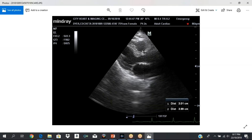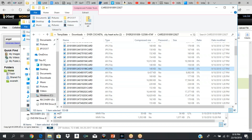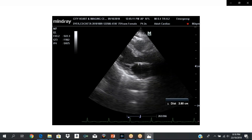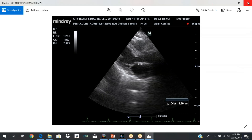Then you move on to your systolic measurements. The aortic root should be measured in diastole — we used to measure it in systole, but it is measured in diastole. Your systolic measurements: your left atrial dimension — from the leading edge to the leading edge — the size of the left atrium. You're also going to measure the LV cavity size in systole. In systole the aortic valve is open and the mitral valve is closed. You measure the left atrial dimension in systole.